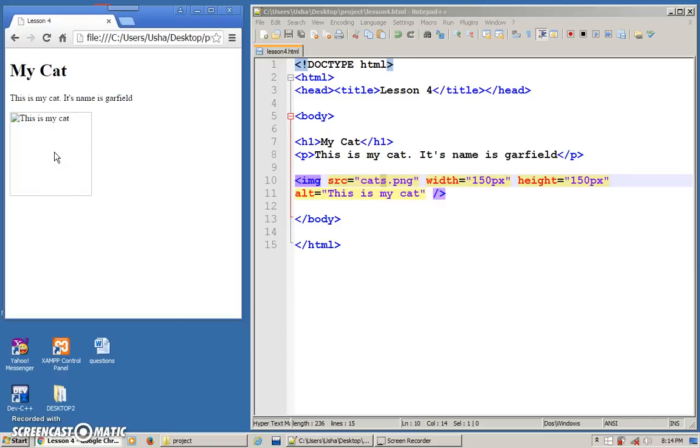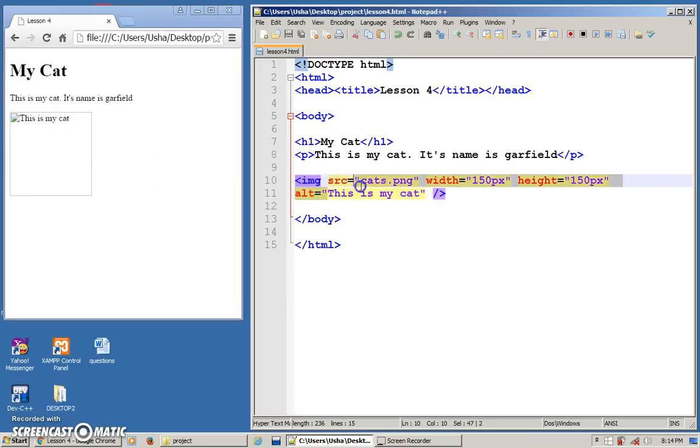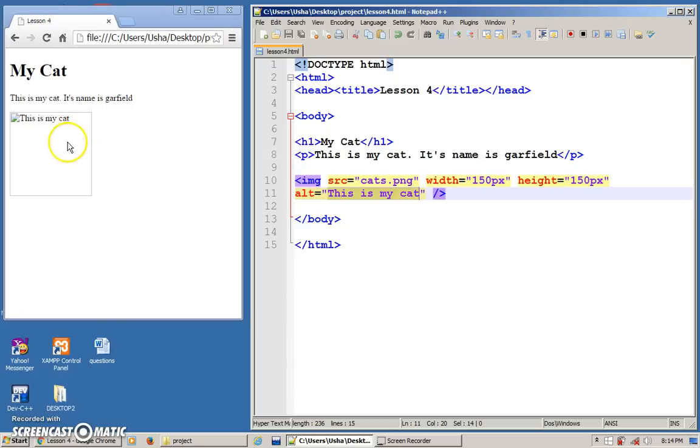So instead of leaving it blank, what I do is I'm just telling the browser: if you couldn't find the image, please display at least the name of the image or any information about the image. So that is what I put here. If you can't see the image, at least the word is there to tell you what the image is about.